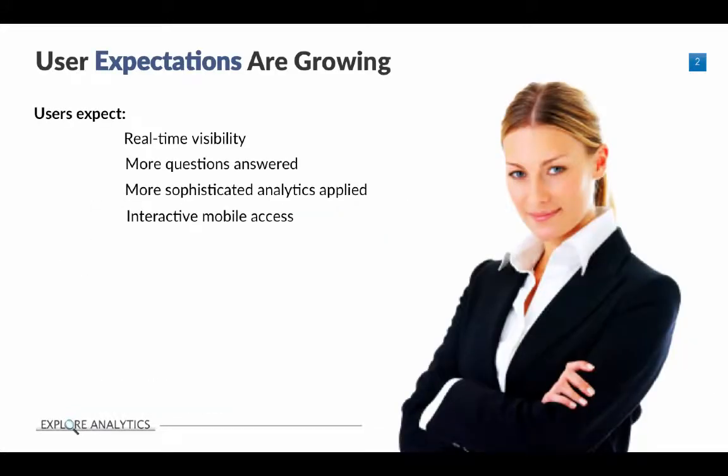If you're like a lot of ServiceNow administrators or product owners, you've probably noticed that user expectations are growing. Out-of-the-box pie charts and bar charts are probably not answering all the questions you're getting from your user population.